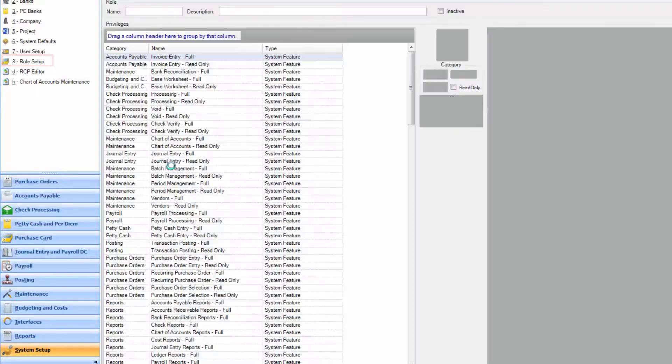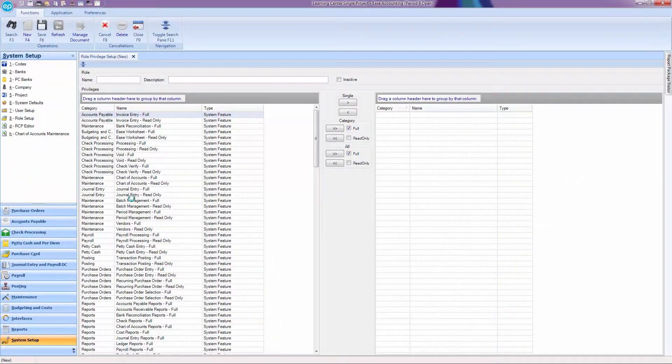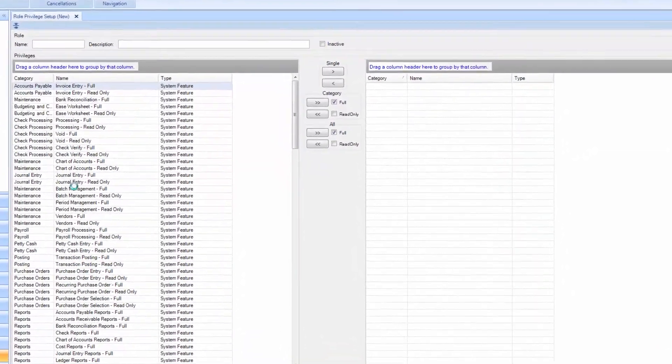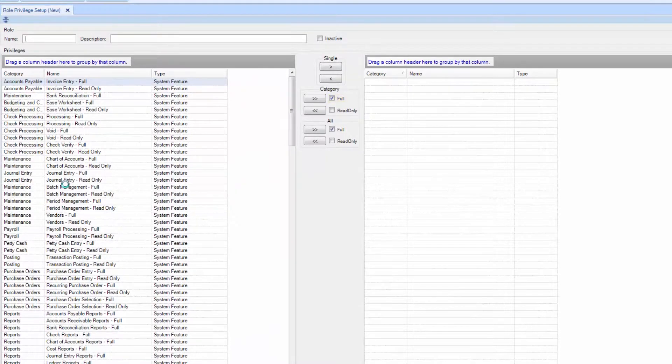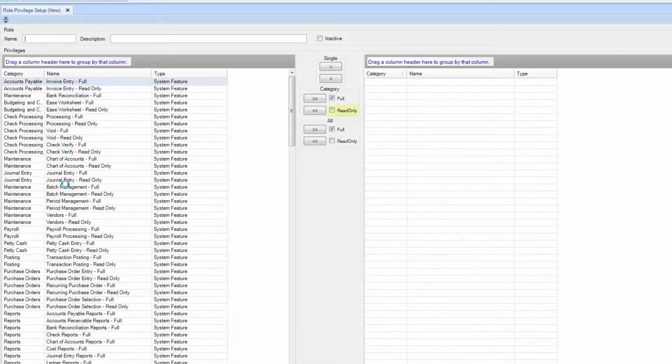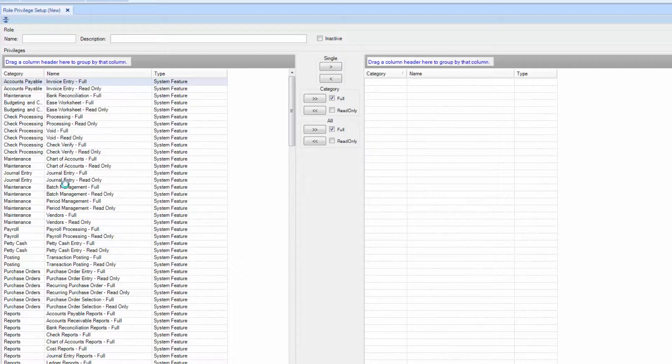There are three types of access in Smart Accounting. Full, where you have the ability to make changes and modify information. Read Only, this means you only have the capability to review information. Or no access.